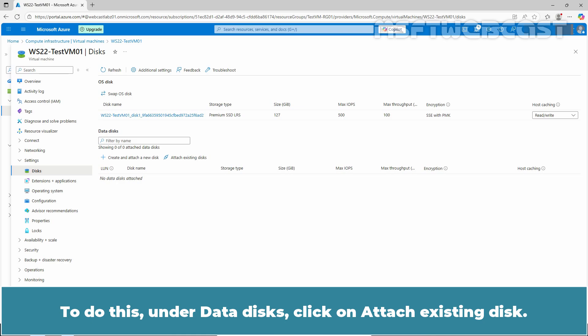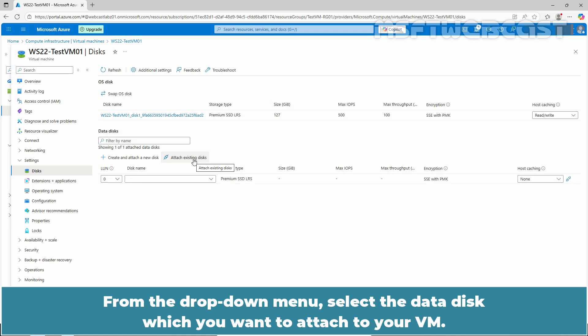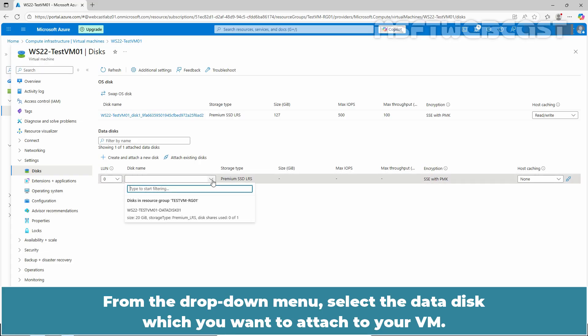To do this, under Data Disk, click on Attach Existing Disk. From the drop down menu, select the data disk which you want to attach to your VM. Let's click on Discard Changes.